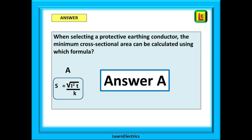It's now a simple job of matching the four exam choices to the correct one in the book. It doesn't matter if you don't understand what the formula means. All you have to do is match like for like, tick the answer, and move on to the next question.